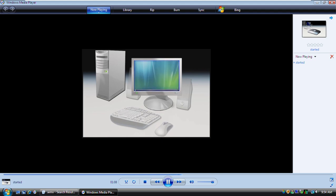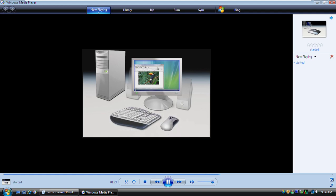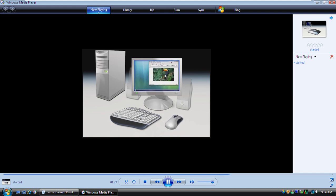Your monitor looks like a TV and it lets you see all of the programs, pictures, and documents on your computer. Monitors come in different sizes, but they all do the same thing. Your mouse and keyboard make it possible to work with what you see on your monitor. With the mouse, you can click, select, and move what you see on your screen. And you use the keyboard to type information into your computer.